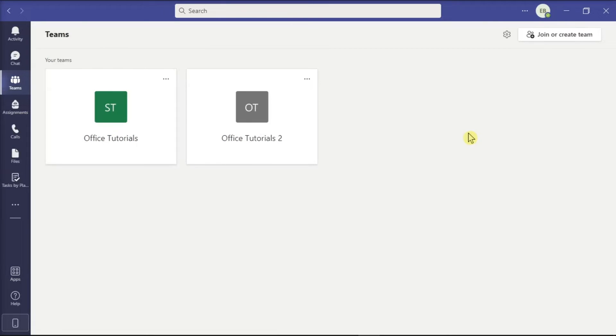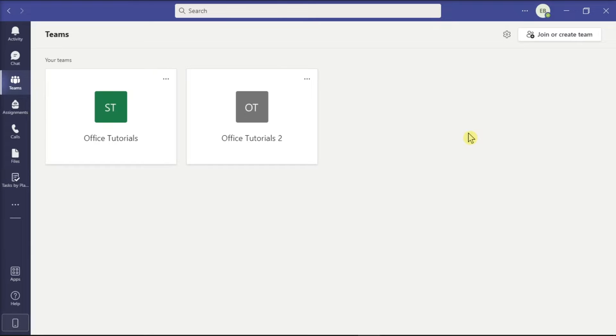With Microsoft Teams Planner, you and your team can create plans, assign tasks, chat about tasks, and see charts of your team's progress. In this application, you can even export your Planner task into an Excel file. And to learn how to do that, make sure to watch this video.